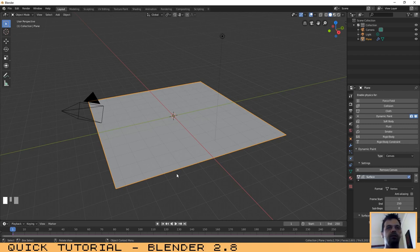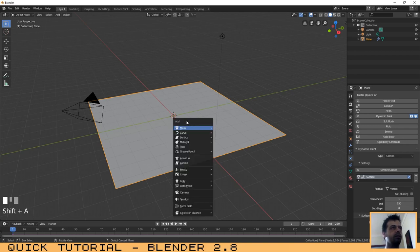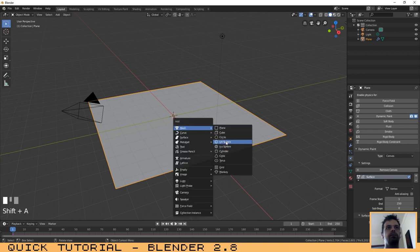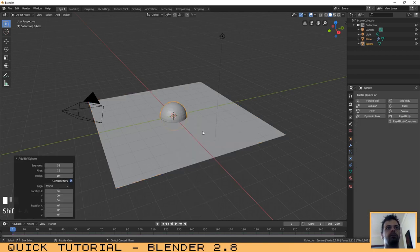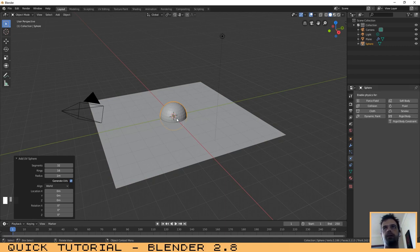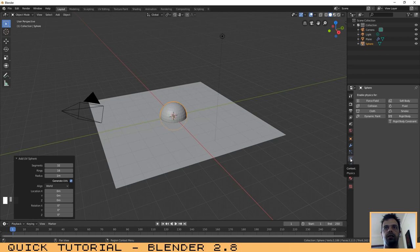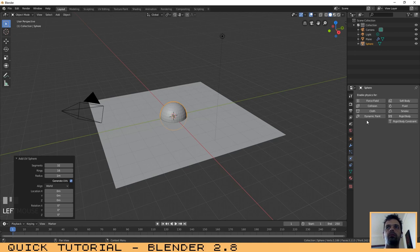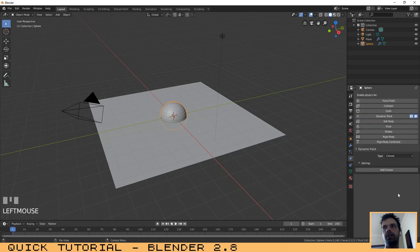It's not important for this case. Let's create a sphere. You will see the process is the same. If it is not selected, click on the Physics menu and select Dynamic Paint again.